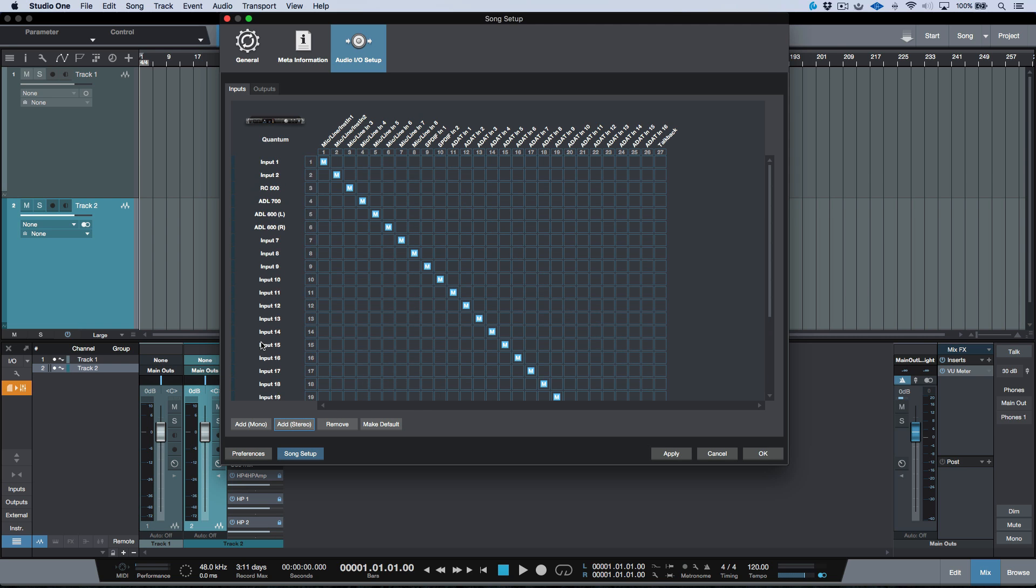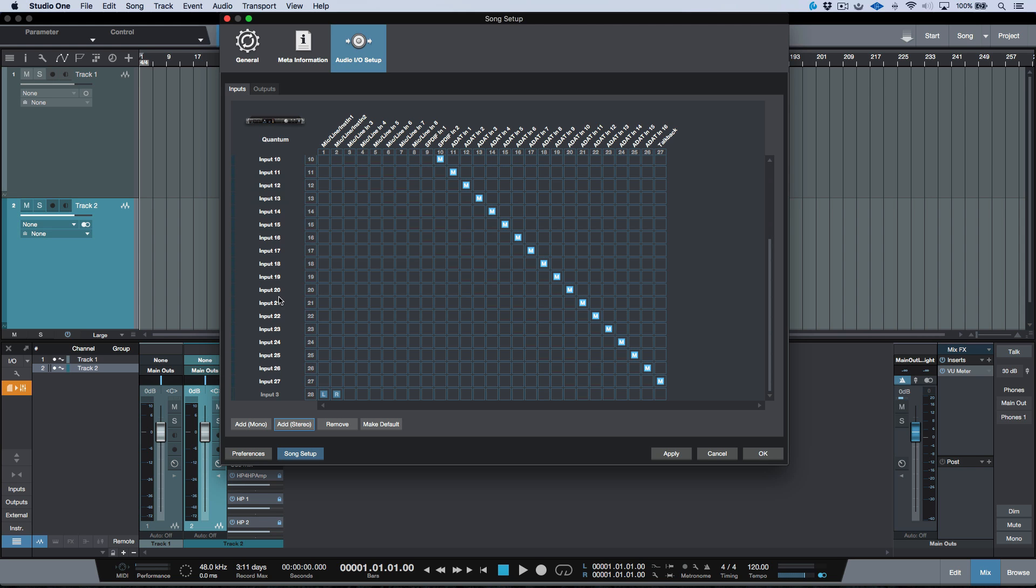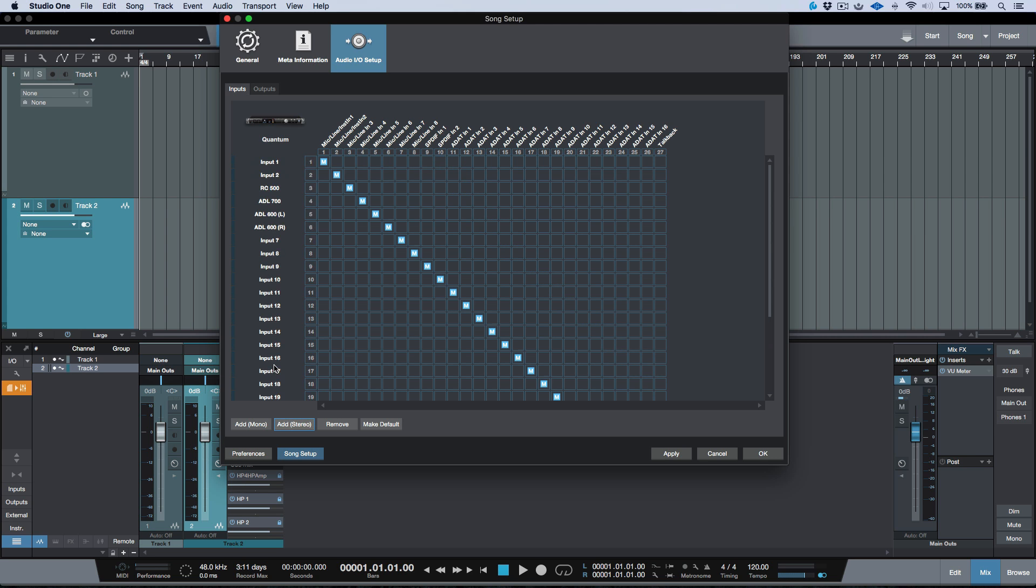Now another thing you'll notice here is that the minute I added this track, it named it input 3. That's because Studio One always looks to name things numerically. And I've given a custom name to input 3, input 4, input 5, and input 6. So if I add new channels, mono or stereo, it will automatically name them numerically.